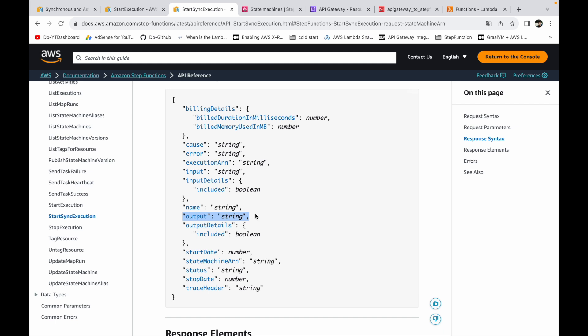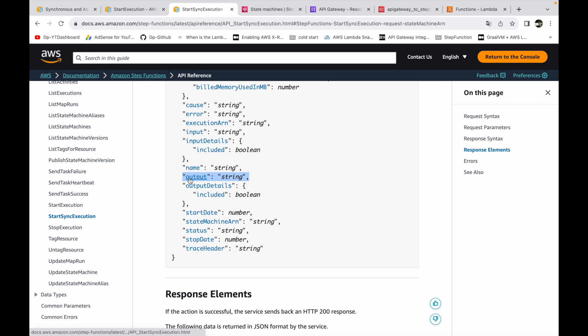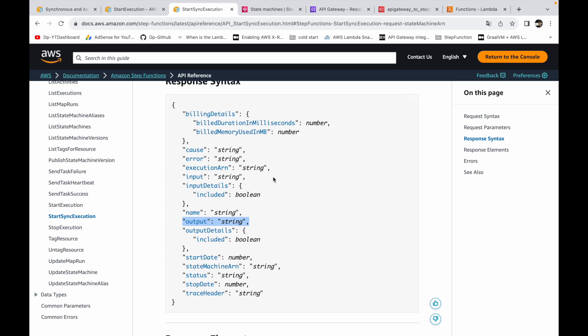If you trigger the workflow using StartSyncExecution, the response will contain much more information about the workflow — input, output, and everything. So the output of the workflow is present in the response under a key called 'output', which is of type string. Imagine triggering the workflow and waiting say 10 seconds; once completed it will give you the response immediately.